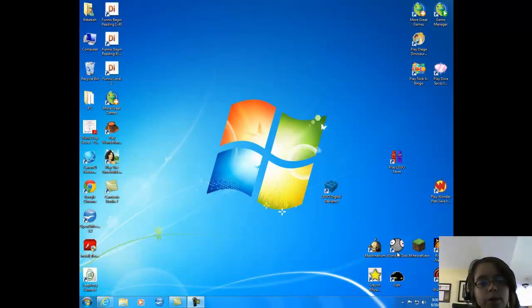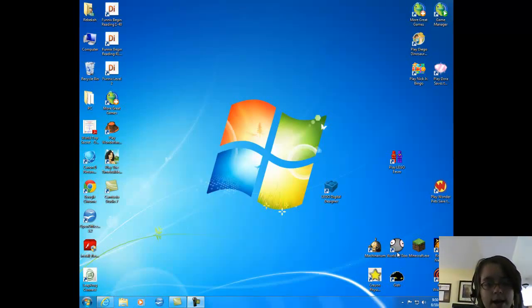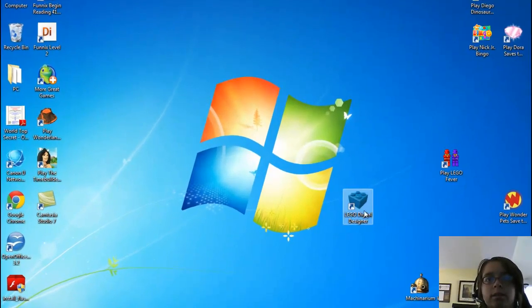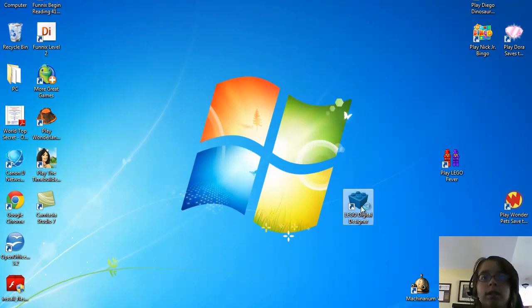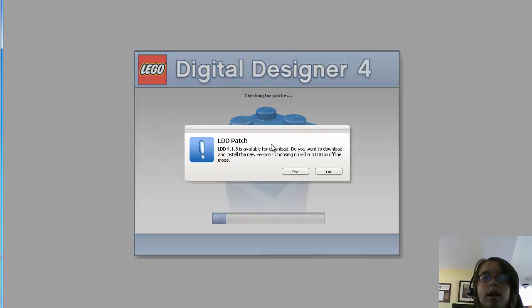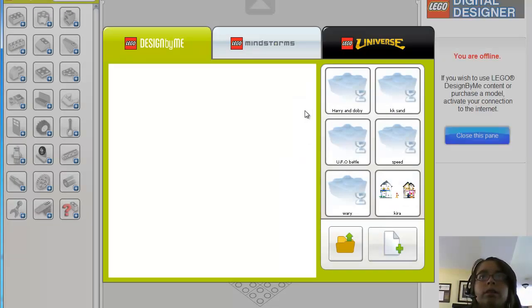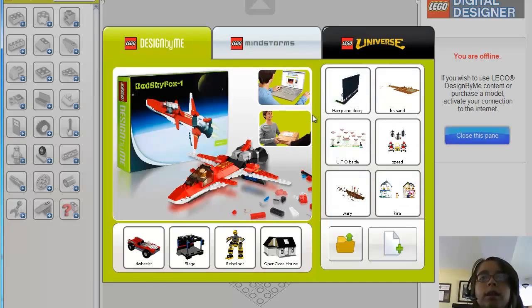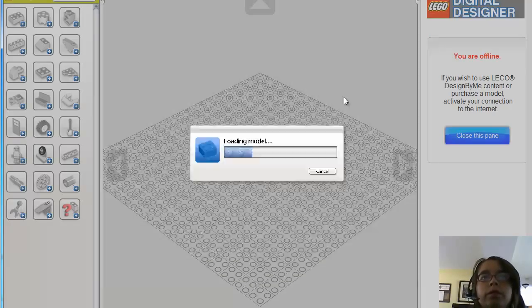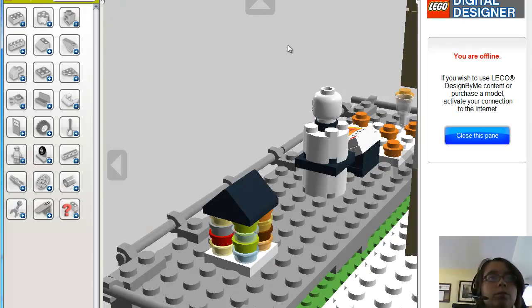Hello, and welcome to my project. I am KK Riddle. Today I use the software Lego Digital Designer, and I will be showing you what I made.